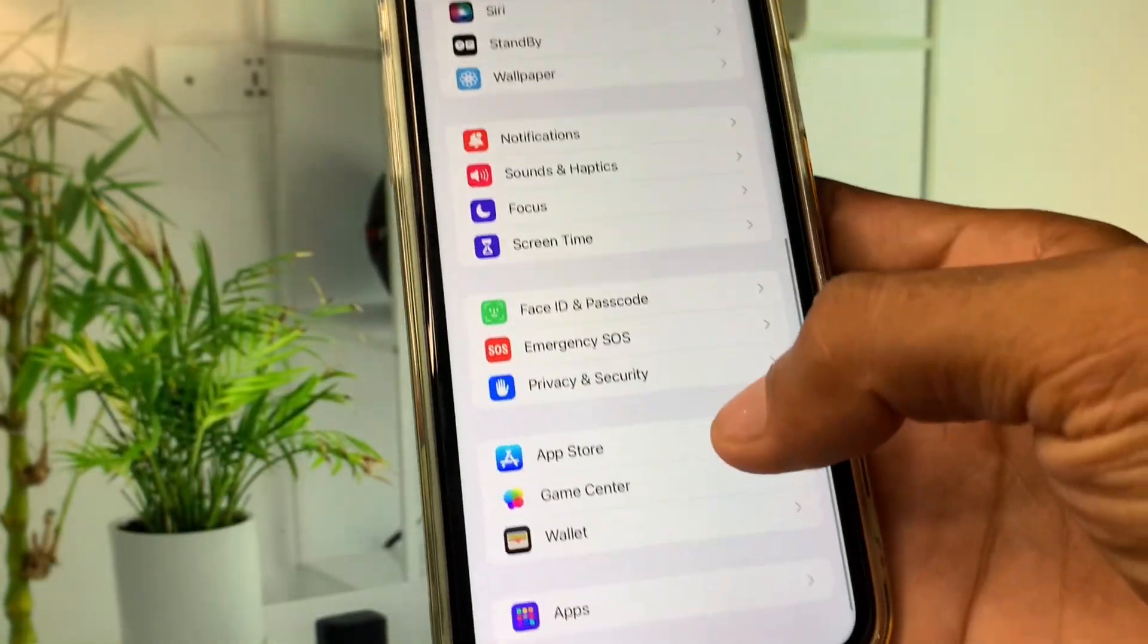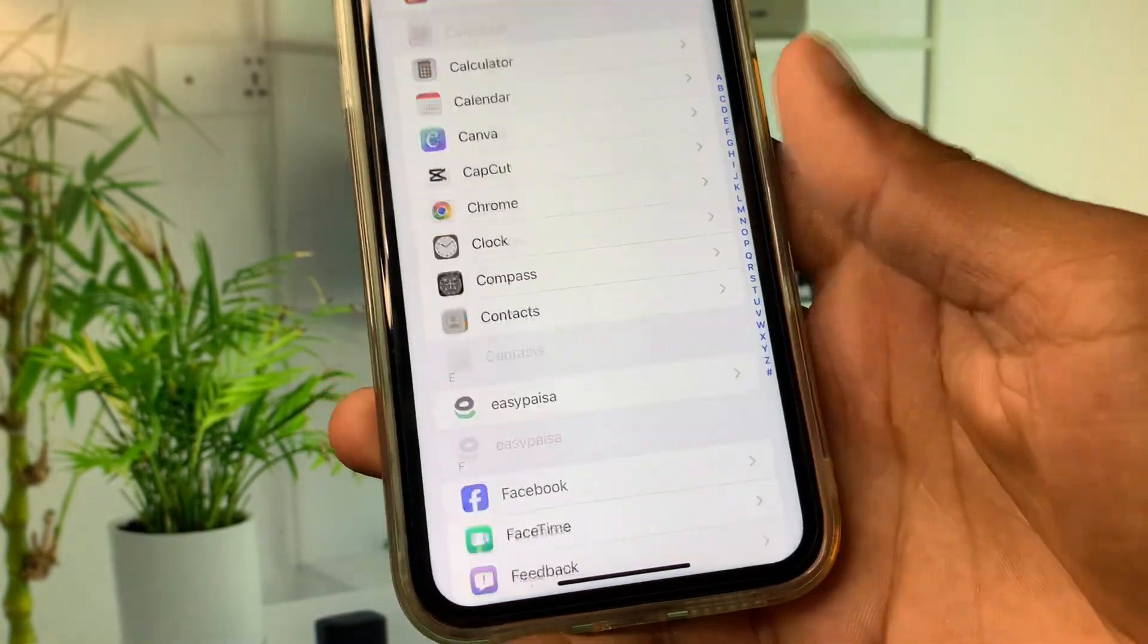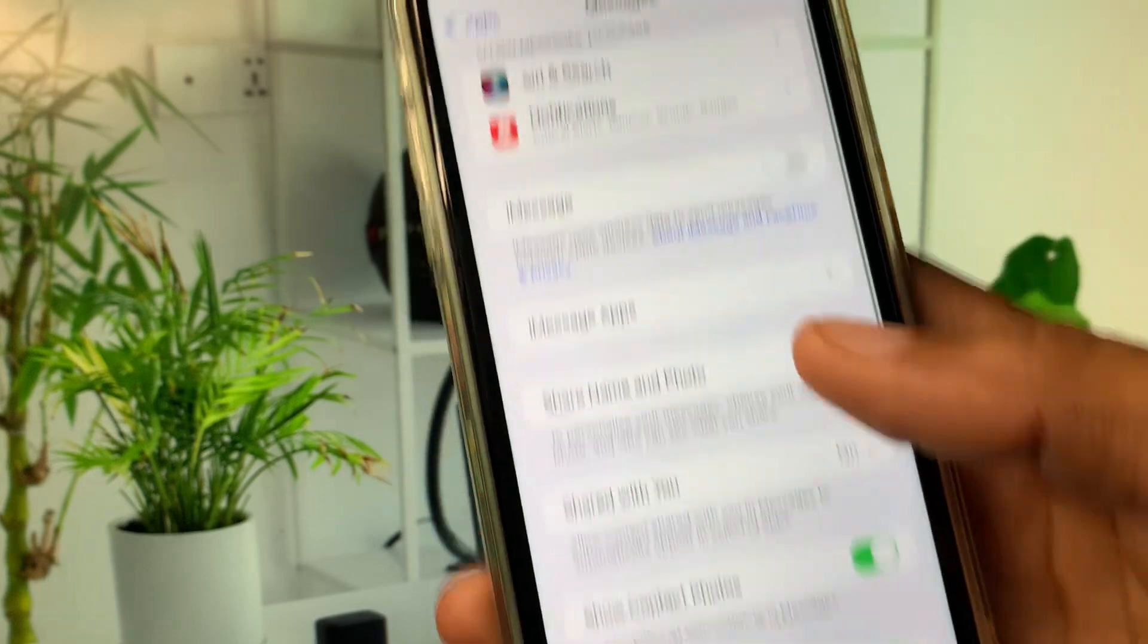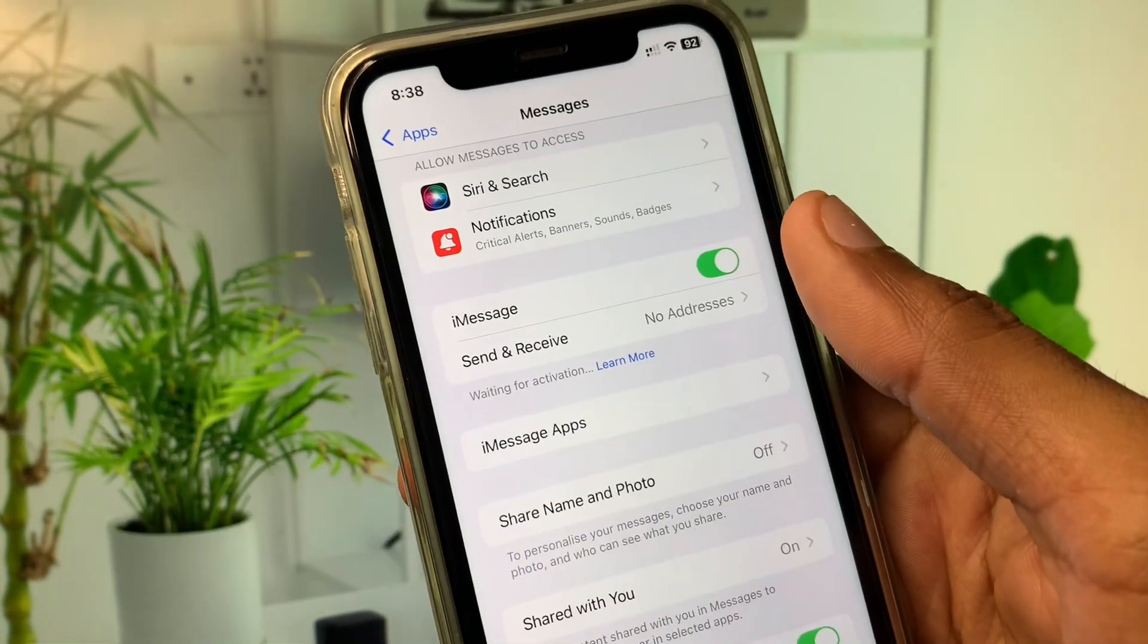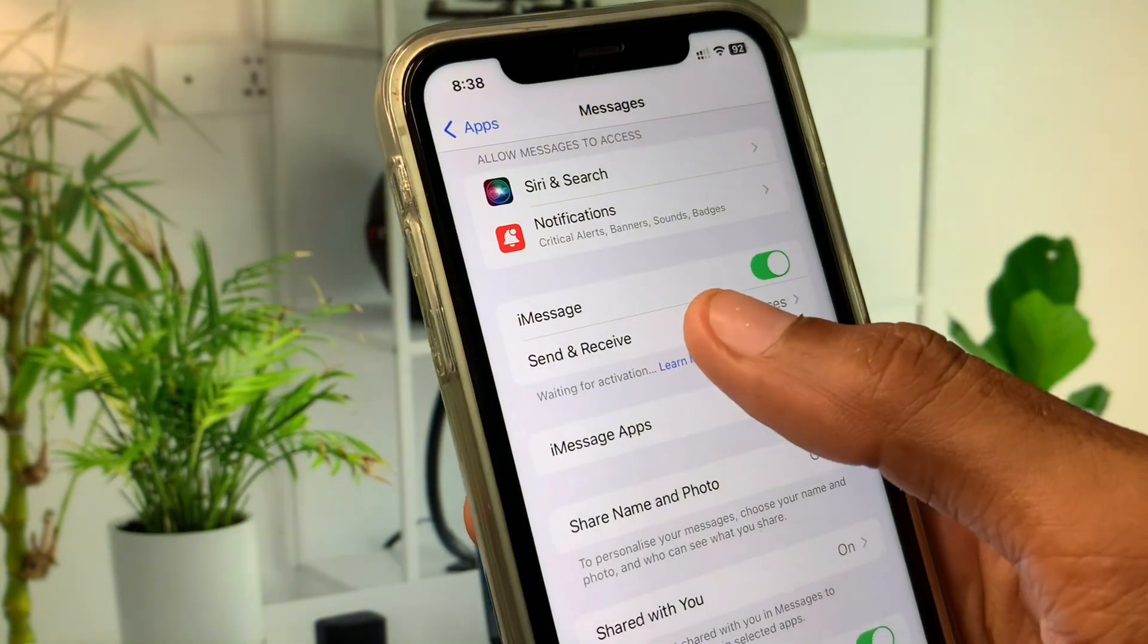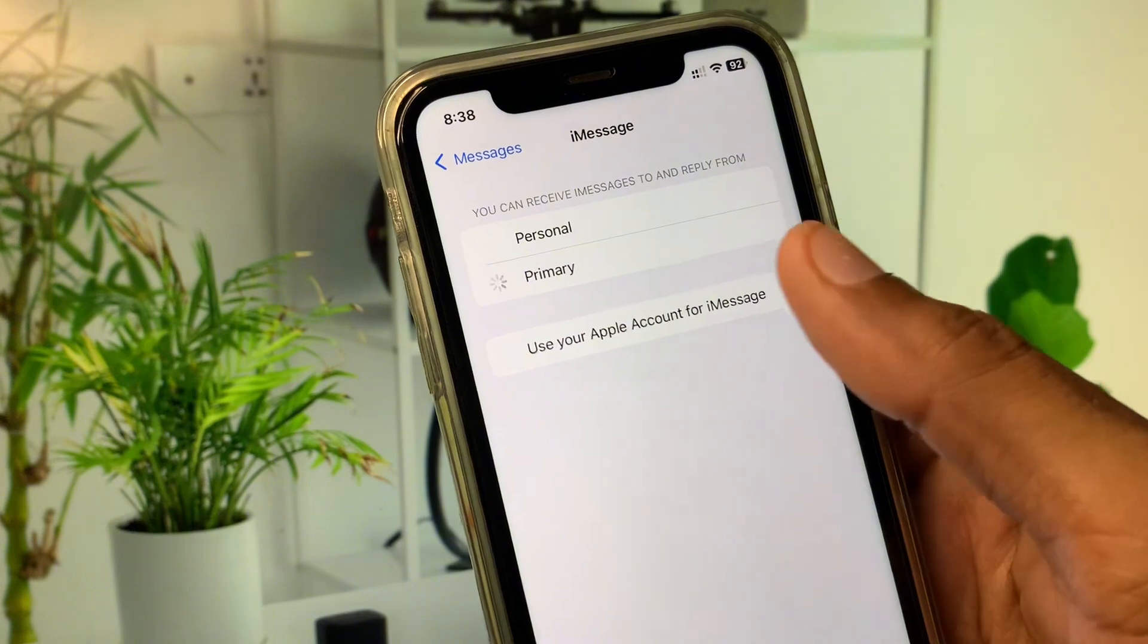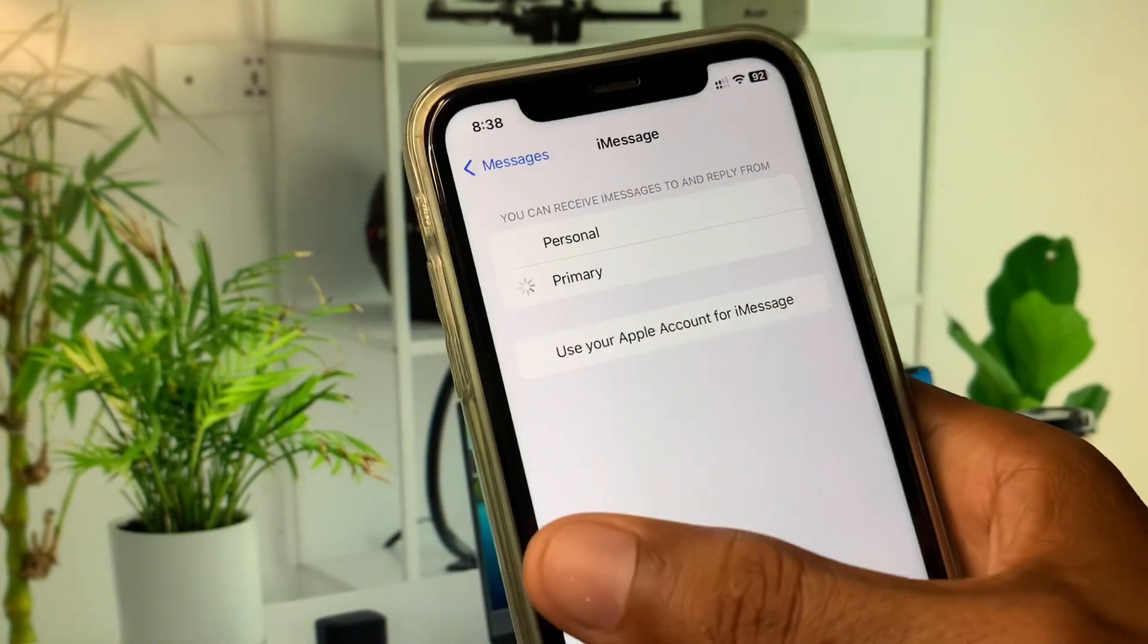Now you need to open your settings and click on Apps. You need to find your Messages tab and scroll below. Here you can see iMessages turn off. Simply you have to make it on. After this you need to click on Send and Receive, and from here you have to select any SIM. You can select Personal or Primary or any other from here.